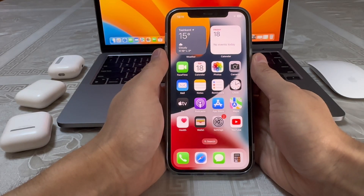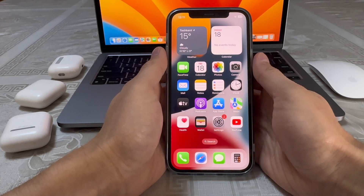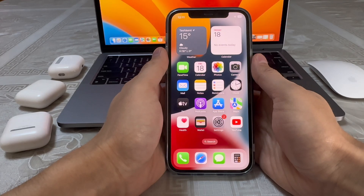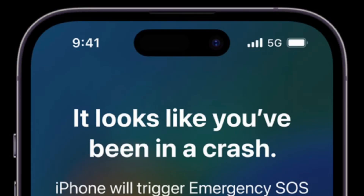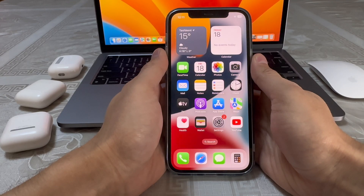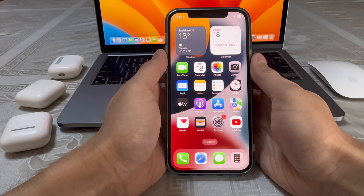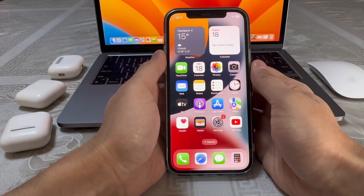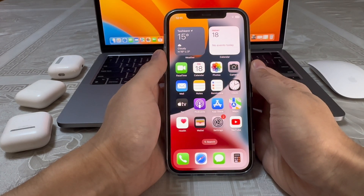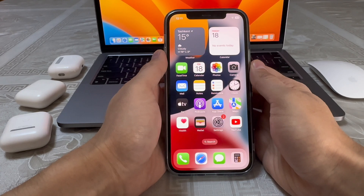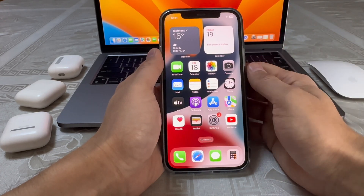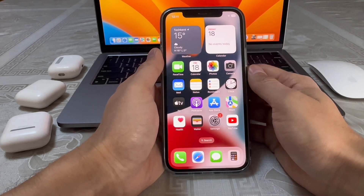Hi, welcome back everyone. Do you guys like the new feature of Dynamic Island on iPhone 14 Pro and 14 Pro Max? What if I say that you could install this feature on your older devices? I'm gonna show you how to do that — interested? Let's get to it.